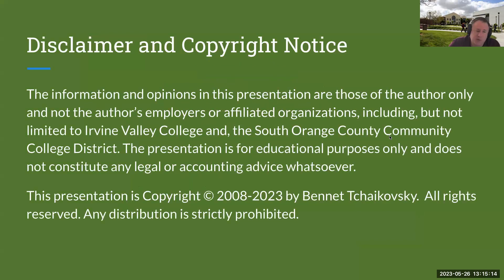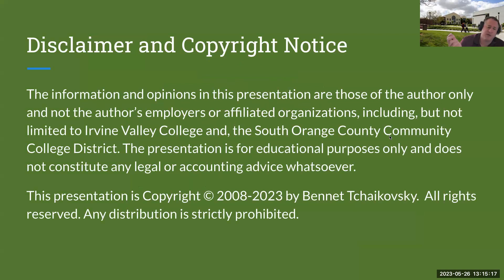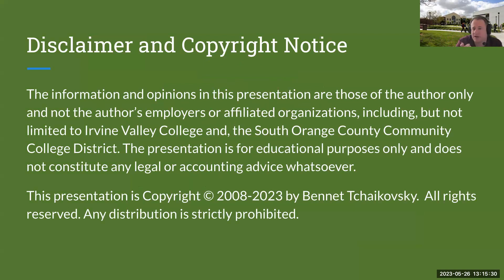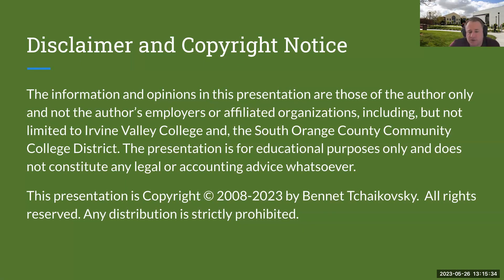My disclaimer and copyright notice: the information and opinions in this presentation are those of myself and not my employers or affiliated organizations, including Irvine Valley College and the South Orange County Community College District. This presentation is for educational purposes only and does not constitute any legal or accounting advice whatsoever. This presentation is copyright 2008 to 2023 by myself, Bennett Tchaikovsky. All rights are reserved. Any distribution is strictly prohibited.